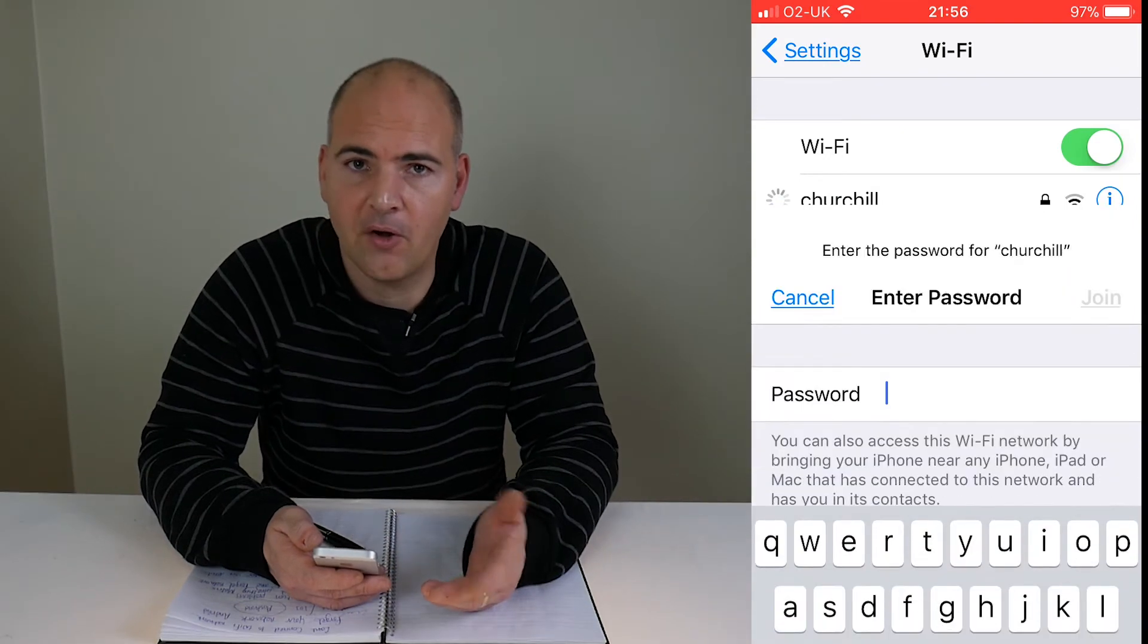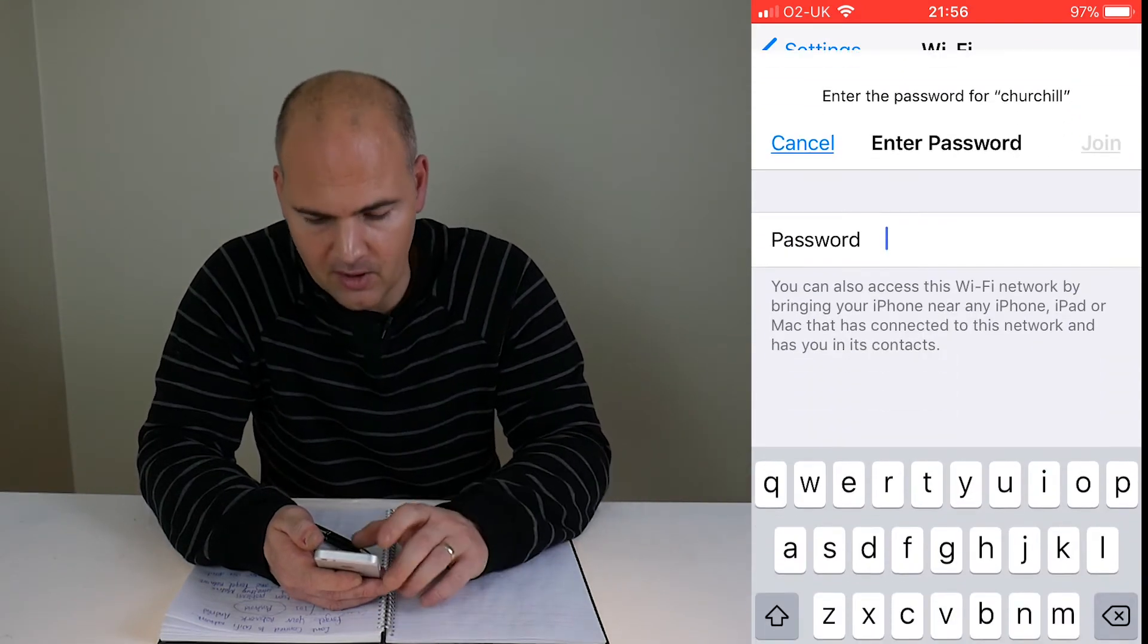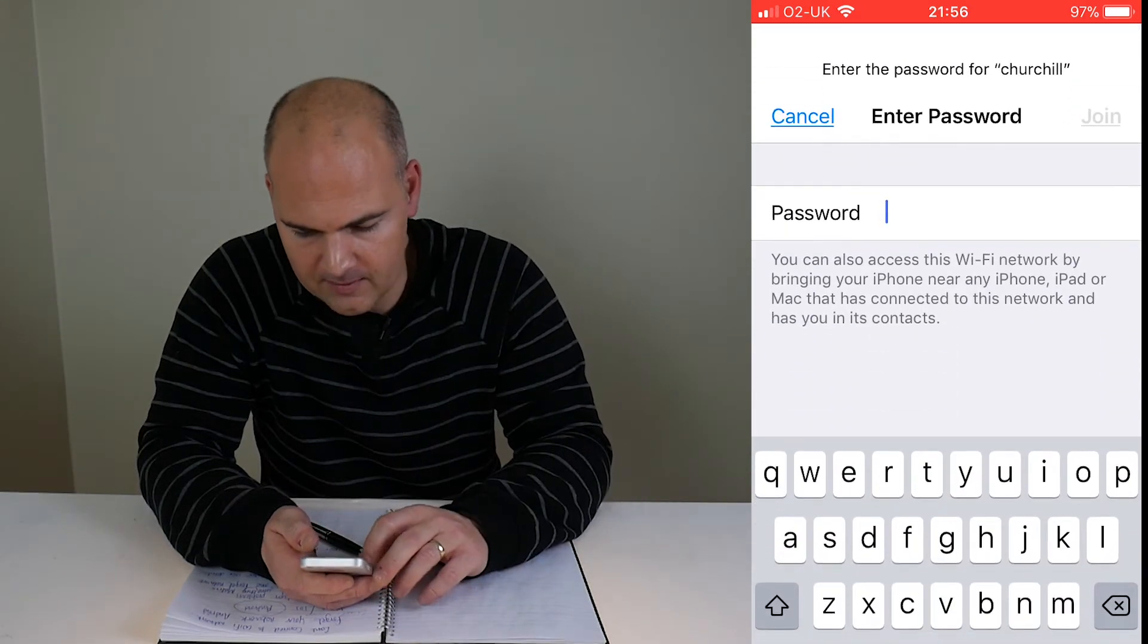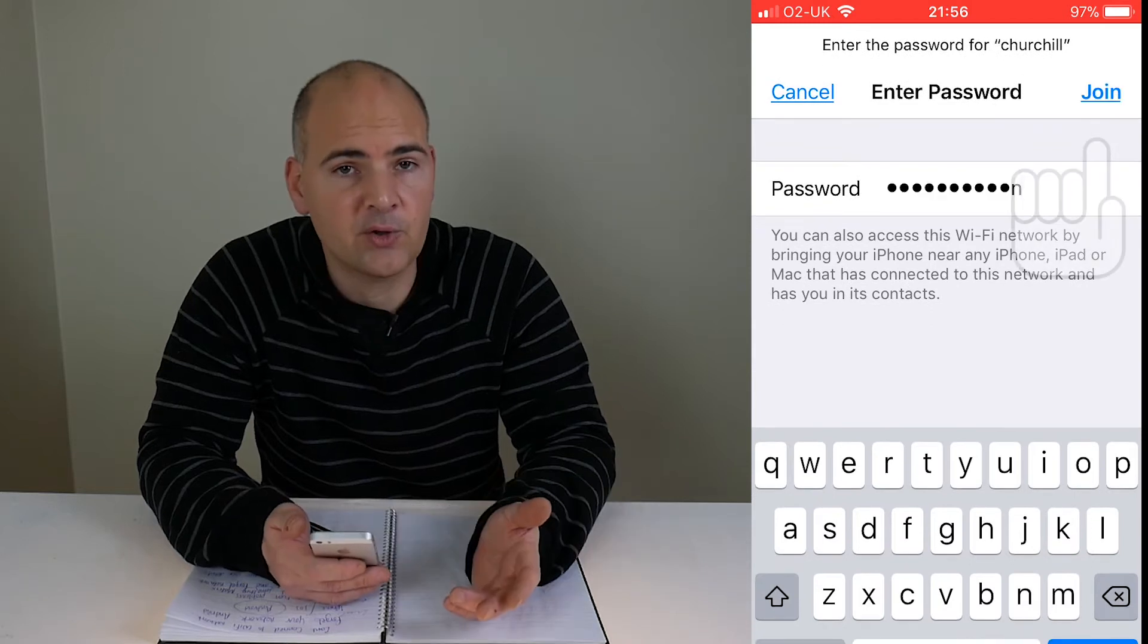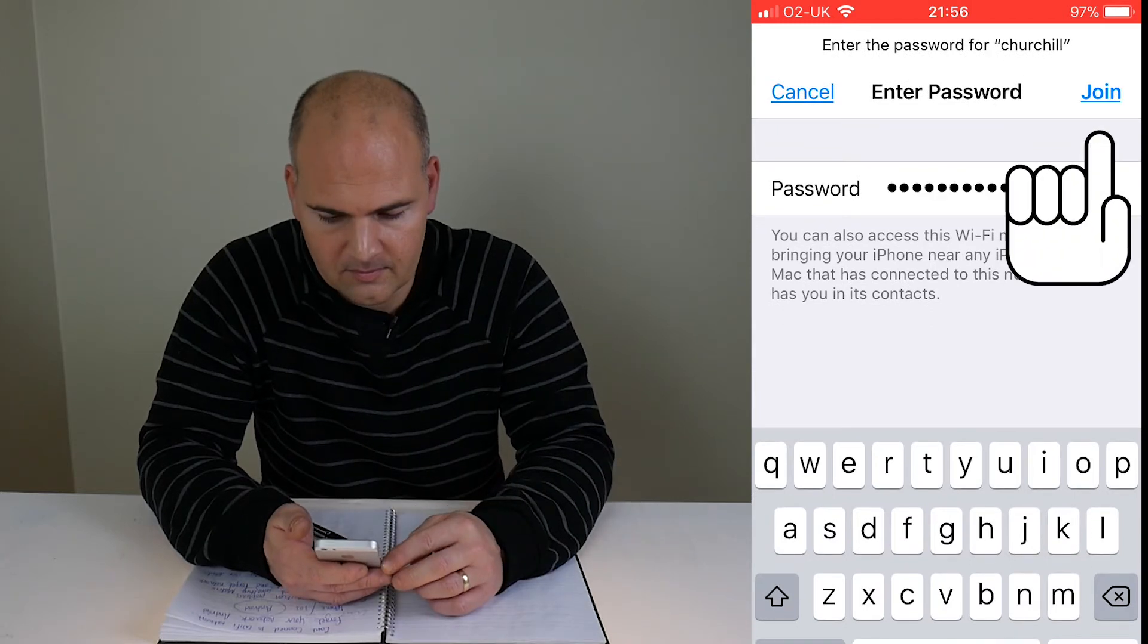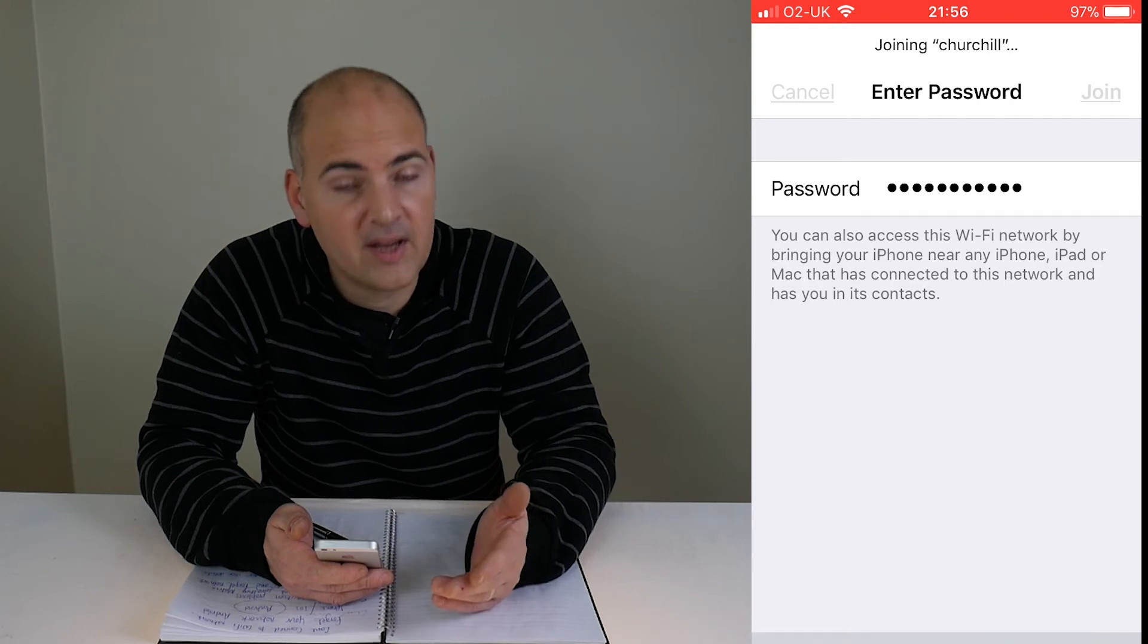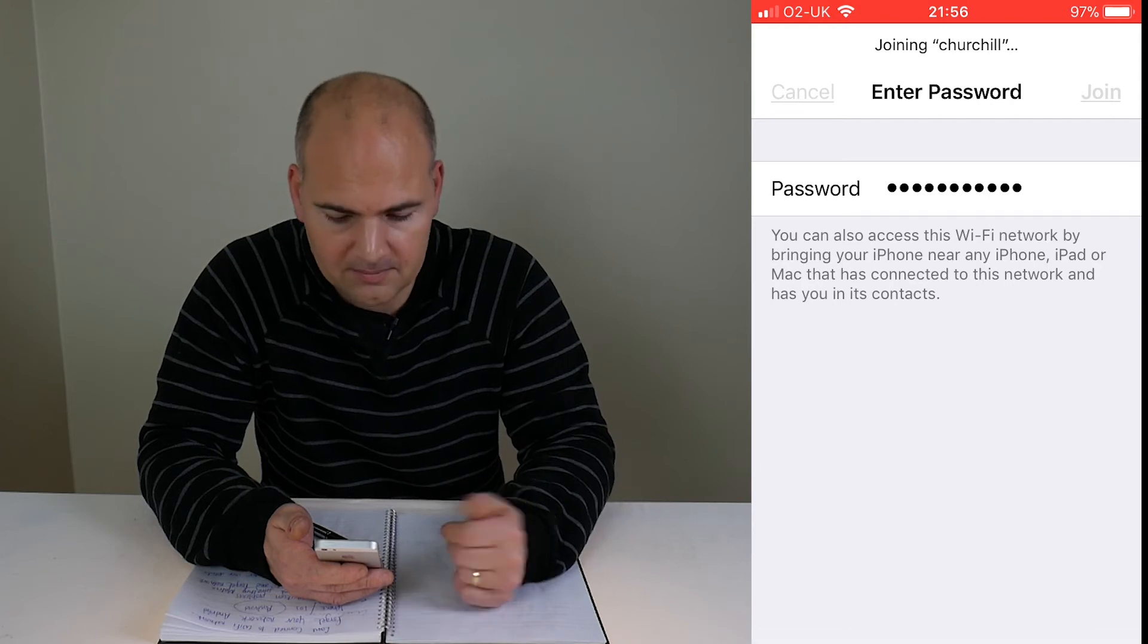it's going to ask us for the password again. So we go ahead and put that in and you're going to hit join. And now, it's trying to reconnect to the network.